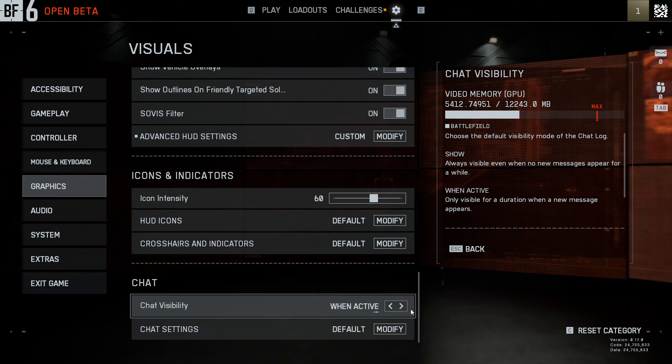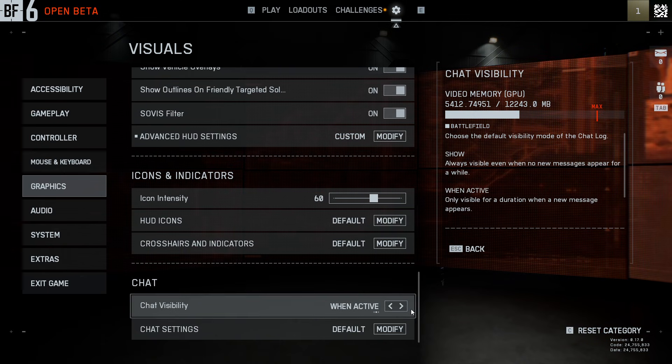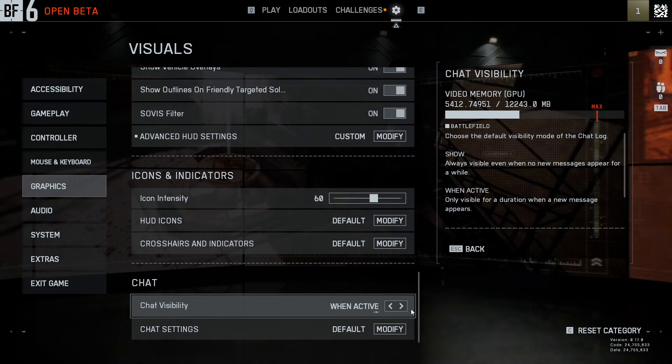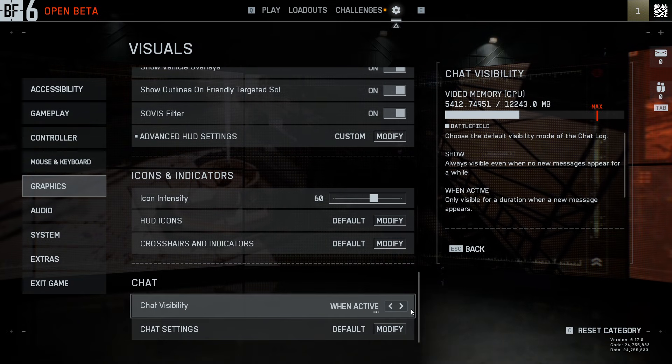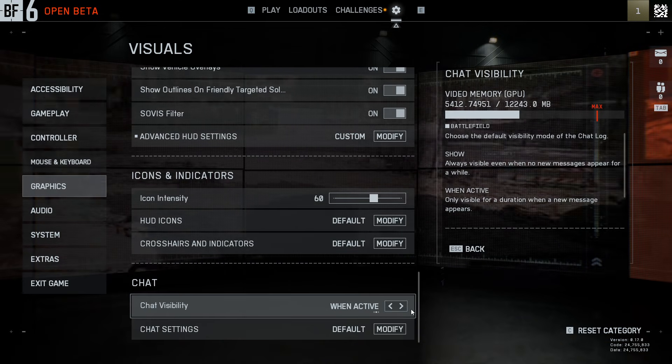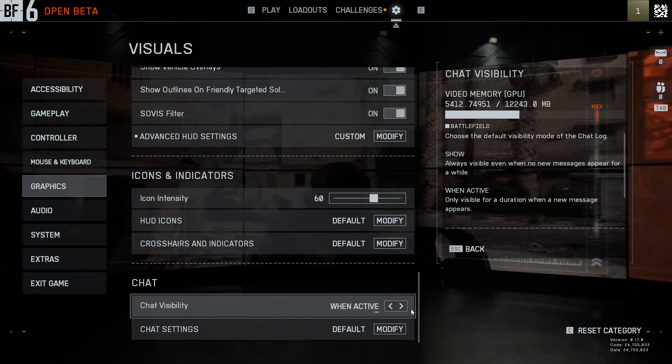Or you can use 'when active', so the chat is only visible for a duration when a new message appears. I think that is the best option to have.